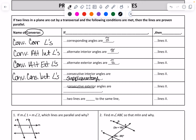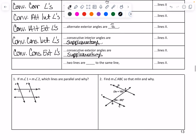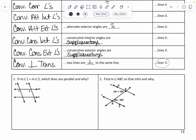Same thing with consecutive exterior — they are supplementary. Then we have a last one, and this one's new: it's the converse of a perpendicular transversal. If two lines are both perpendicular to the same line, then that proves that those two lines are parallel.